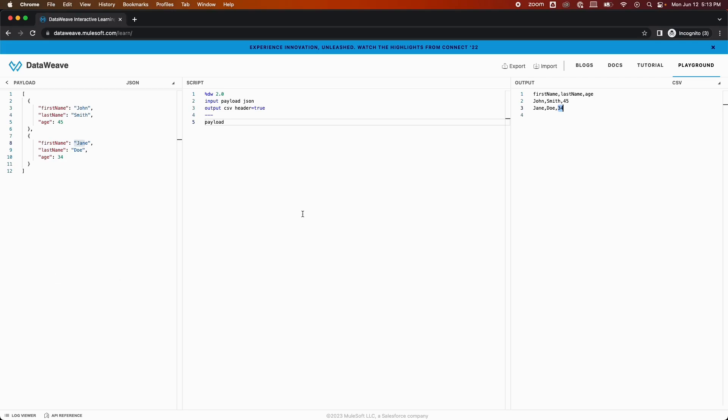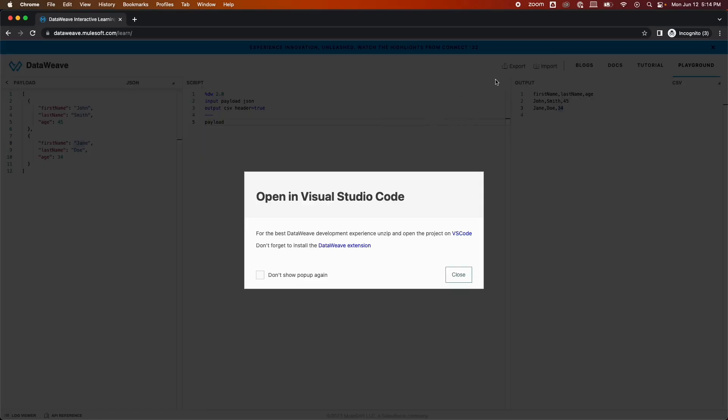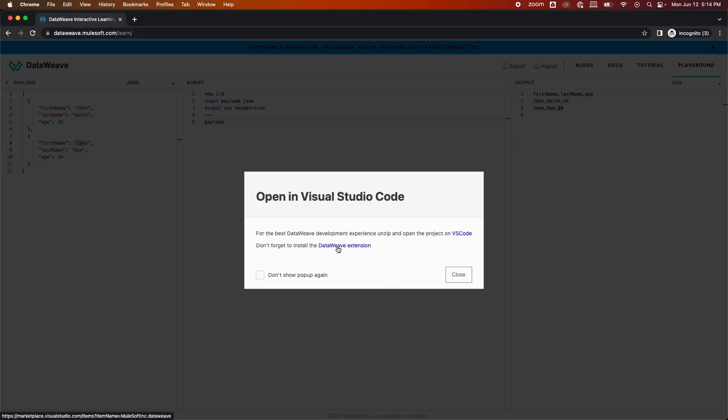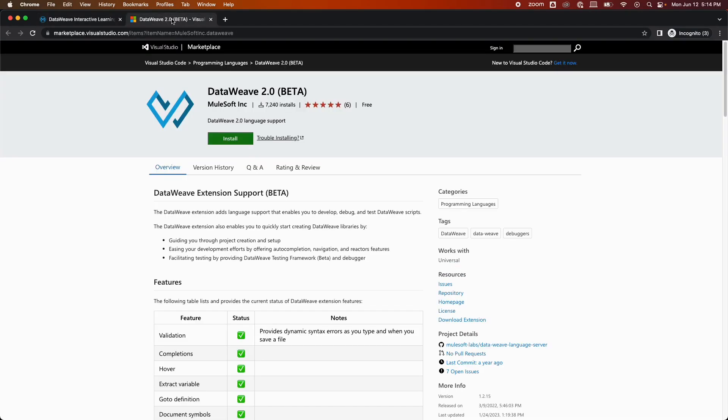As you can see, there is a button called export. After you click on this export button, a pop-up will come which will say open in Visual Studio Code, and it will ask you to unzip the project in Visual Studio. You also need to download DataWeave extension in Visual Studio. So if you click on this DataWeave extension, this is the marketplace of Visual Studio. You can simply click on install and the extension will be installed in your Visual Studio.